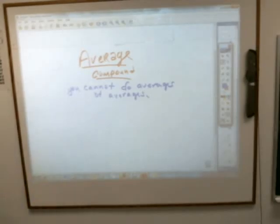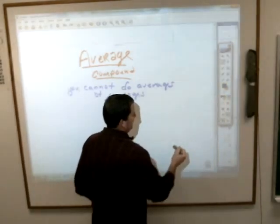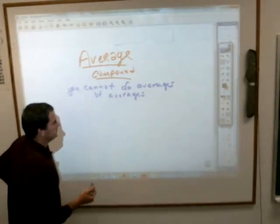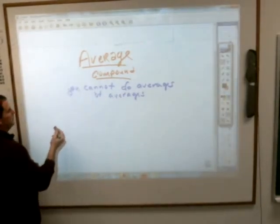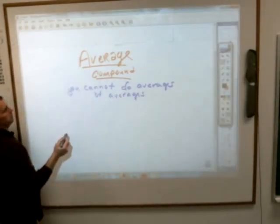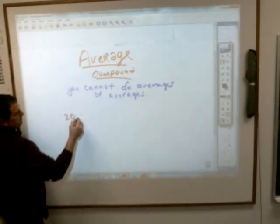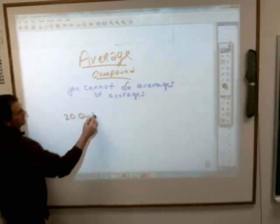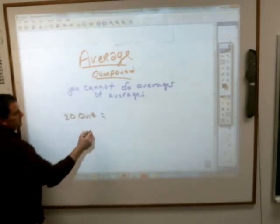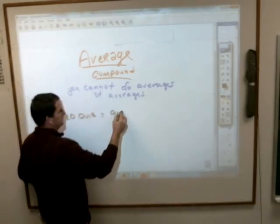In the case I've made before: let's say in math, you took — we had 20 quiz grades. And on those 20 quiz grades, you averaged 90%.